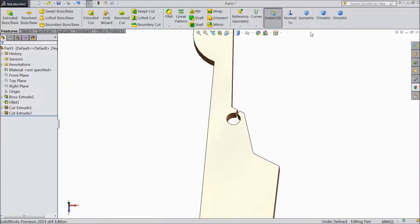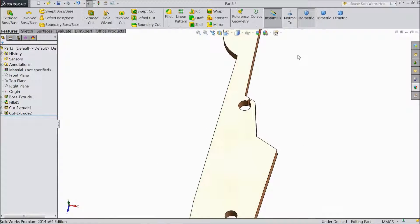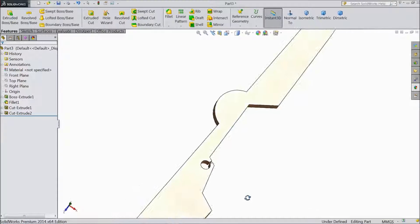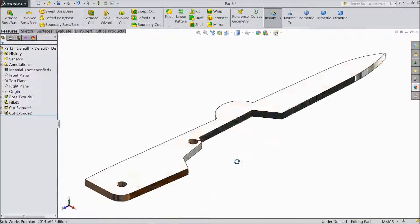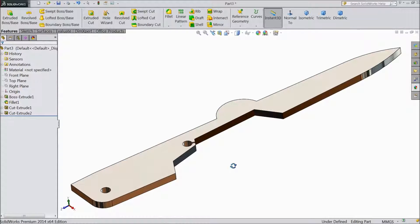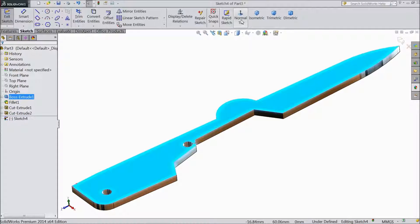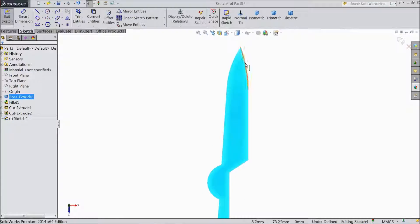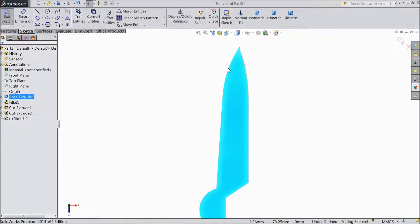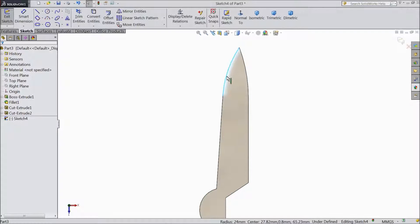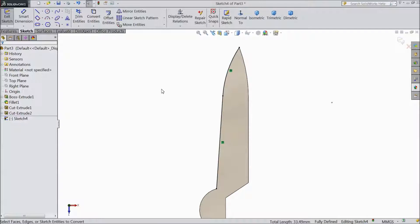Now a circle is created — small circle. Now select face, click sketch, select normal. Select this line, hold shift key, this line, click convert entities.